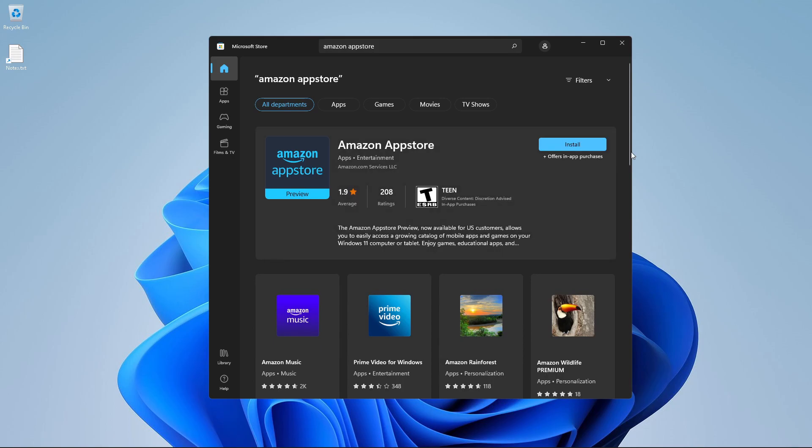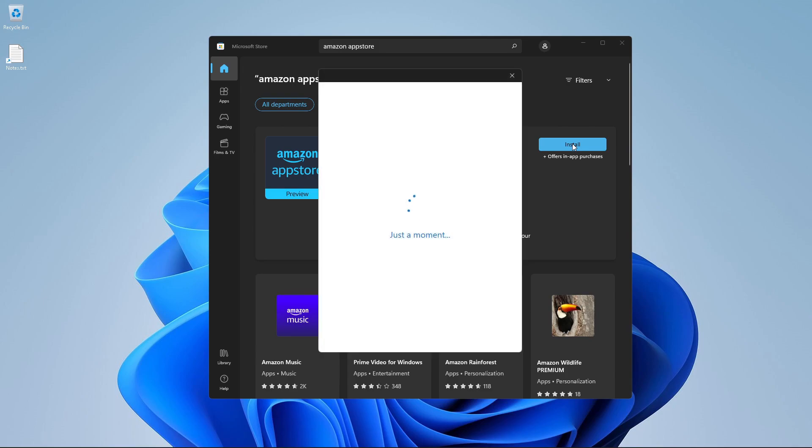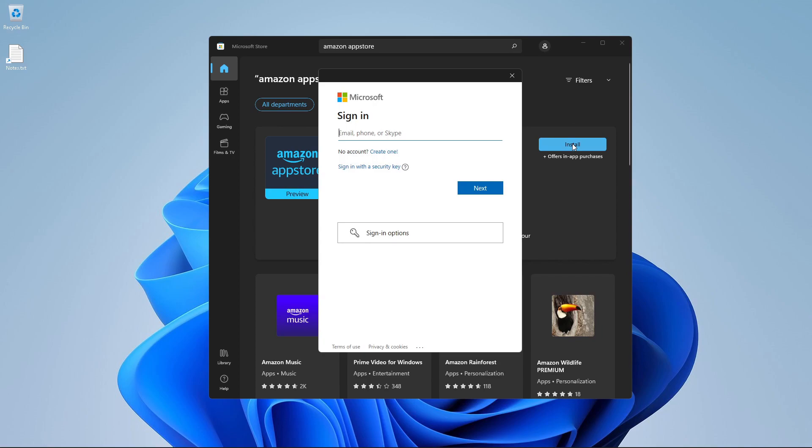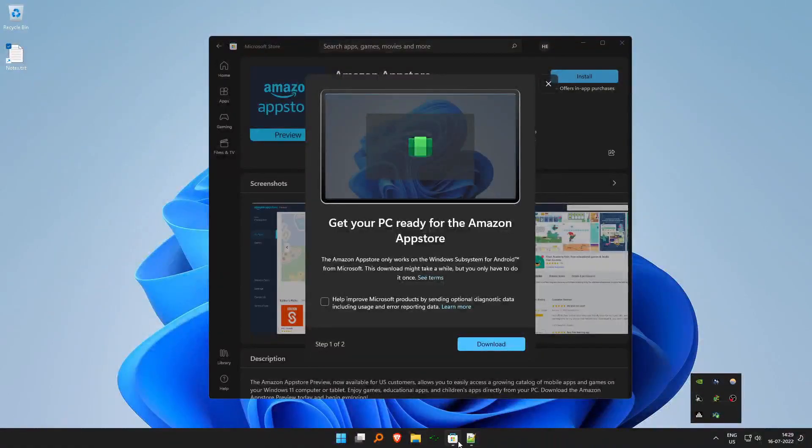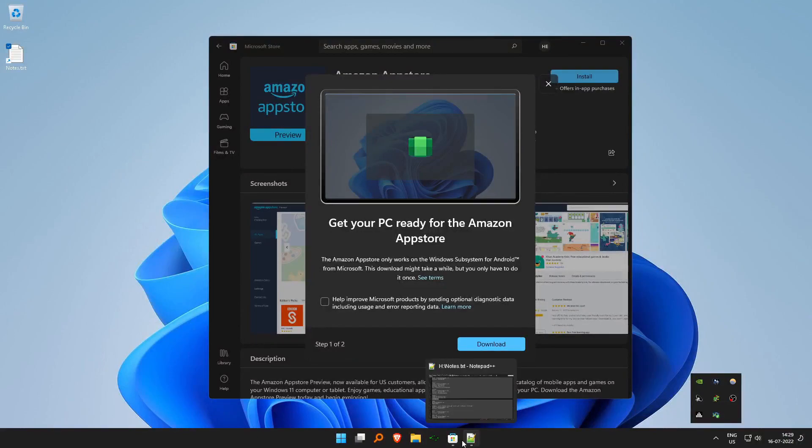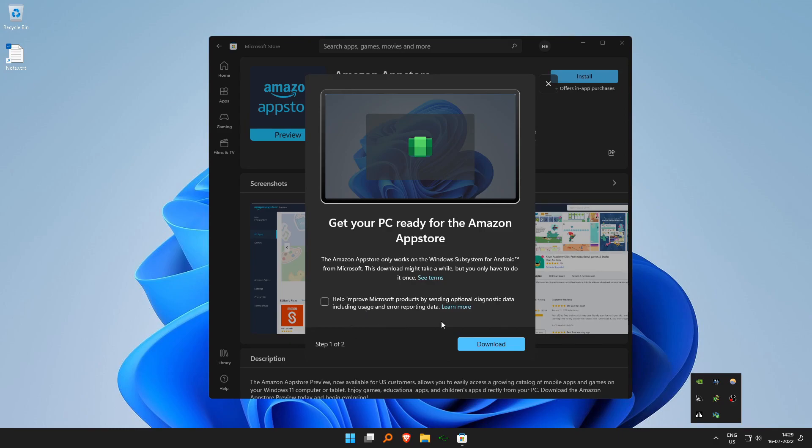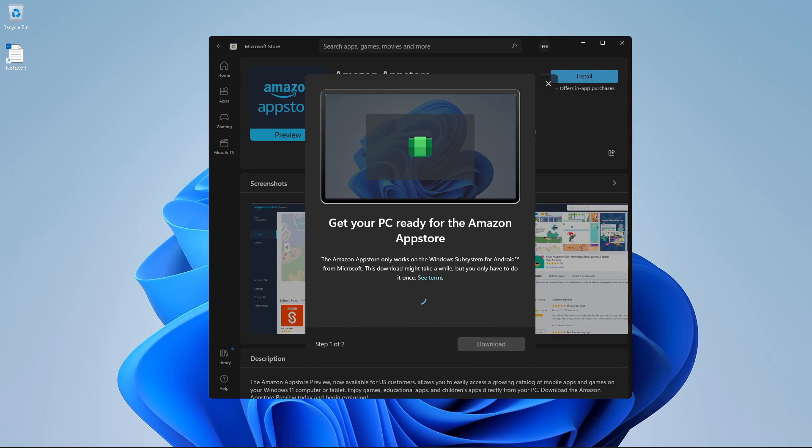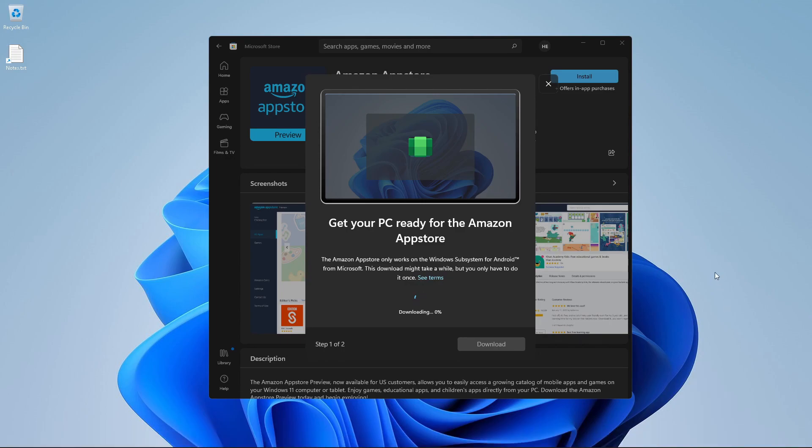But why do we need to install Amazon App Store? Once you click on install, if you do not have it signed in, it will ask you to create an account or sign in. This account can be separate from your Windows account. Now we have it signed in and it says get your PC ready for the Amazon App Store. The Amazon App Store only works on Windows Subsystem for Android. So by installing the Amazon App Store, it will by default install the Windows Subsystem for Android from Microsoft, which is the official bits.